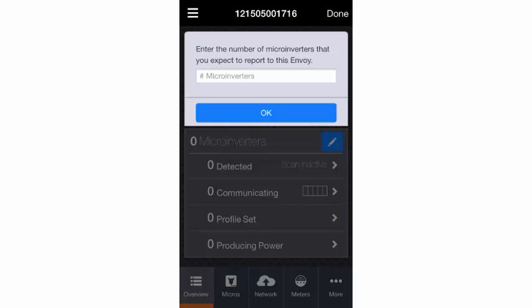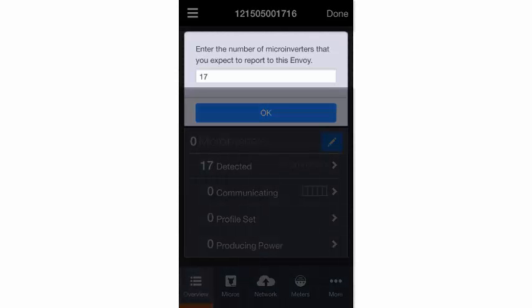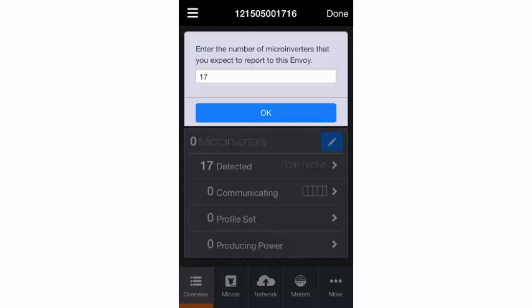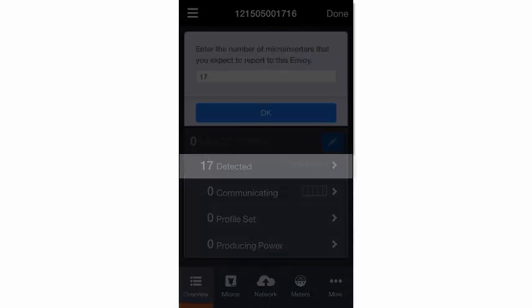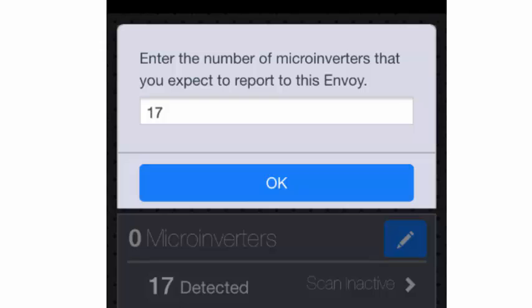If you used Installer Toolkit to scan microinverter serial numbers, this number will be automatically entered for you and the microinverters will have been provisioned on the Envoy. Simply confirm that the number is correct and tap OK.